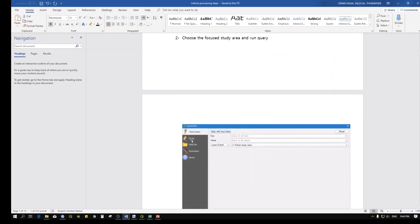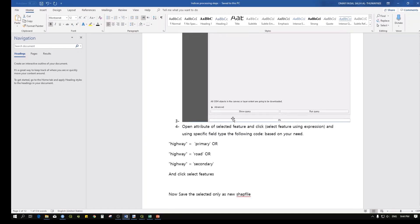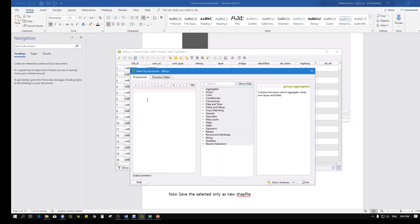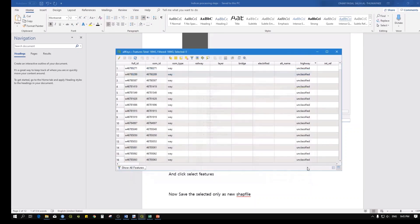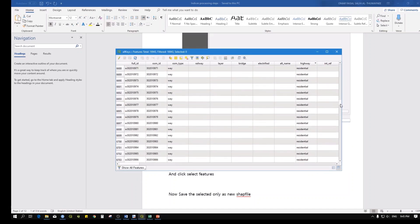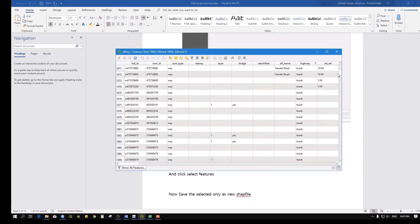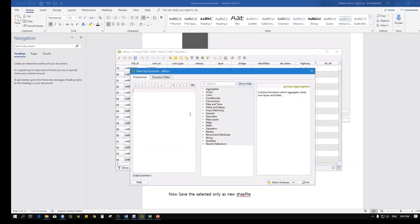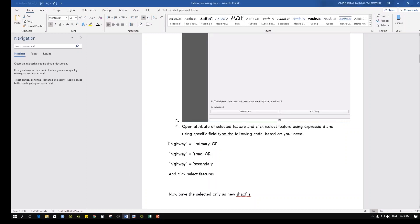I'll show you how to do this - I have a screenshot here as reference. Go to 'Select Using Expression'. You want to select from the 'highway' field. You can check what kinds of features are available: service, residential, primary roads, pedestrian, footway, and some empty features. Choose the road types you need - usually the main roads inside the city.